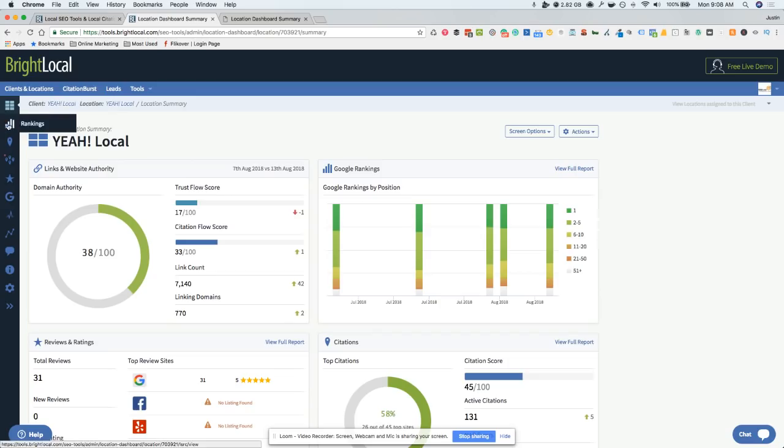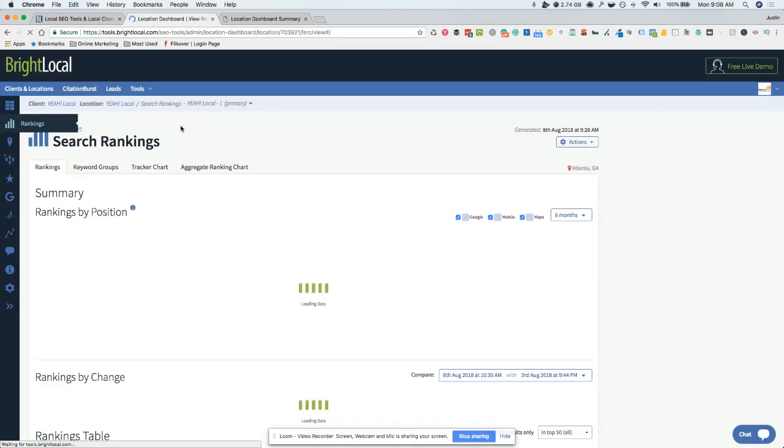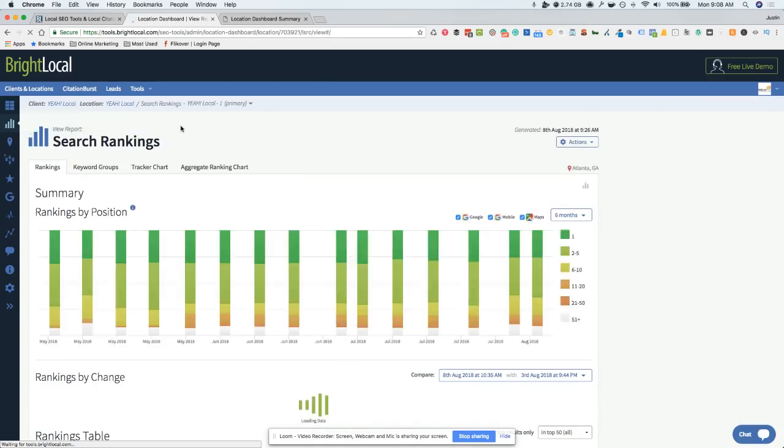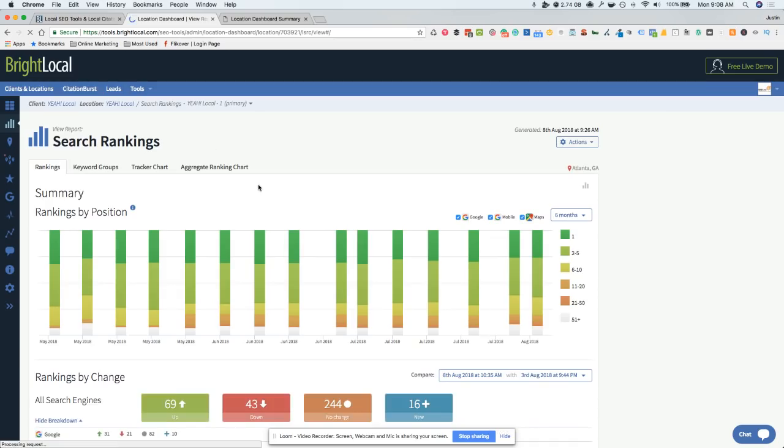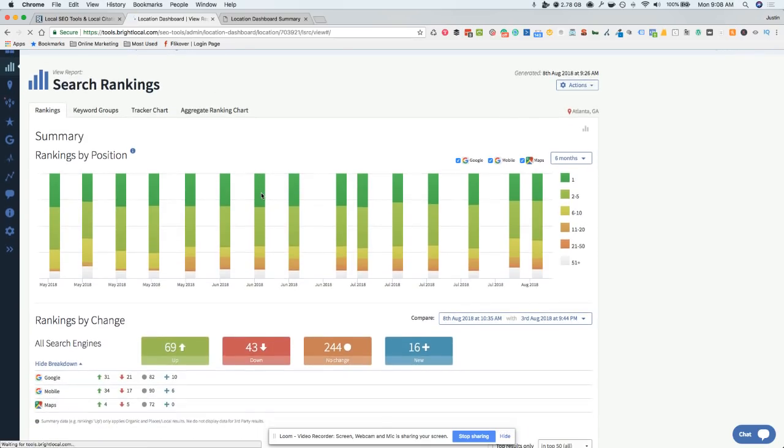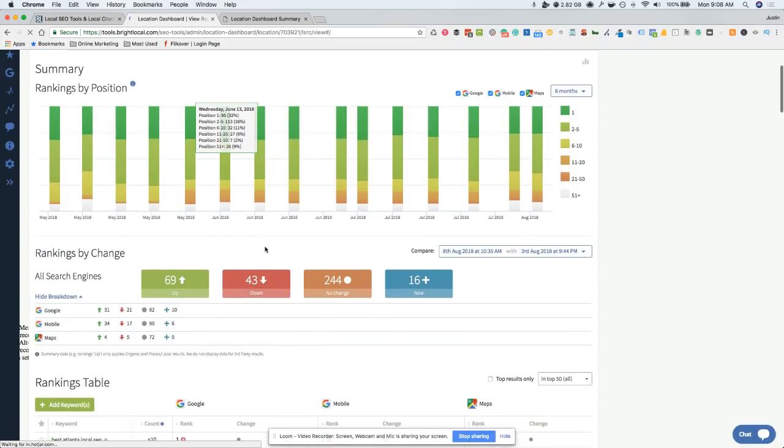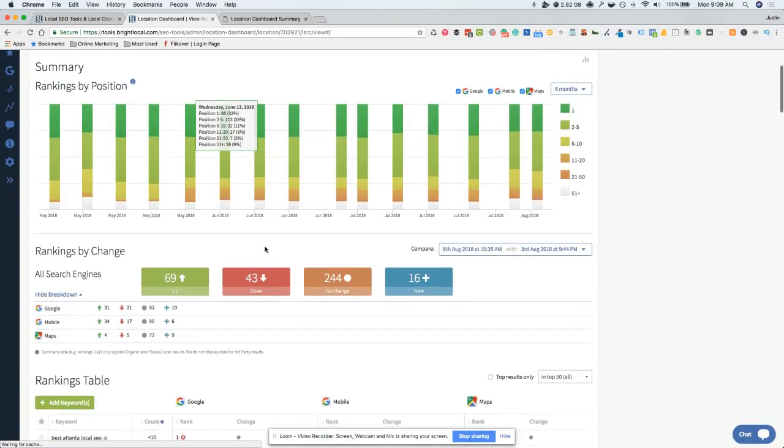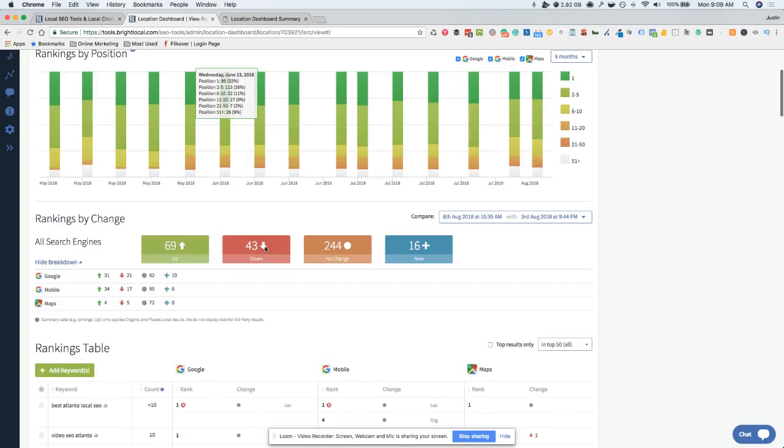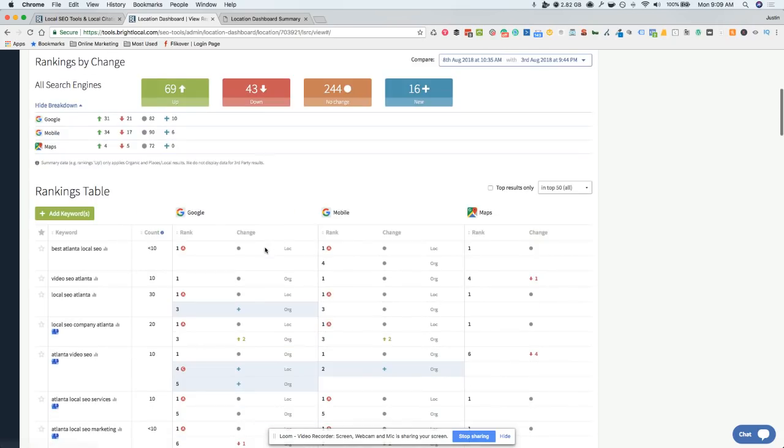When you jump in, you've got a whole list of stuff over here on the right side. Search rankings are going to be one of your number one things you want to look at. BrightLocal does a great job of this with accurate rankings that will allow you to see your Google Local listings.